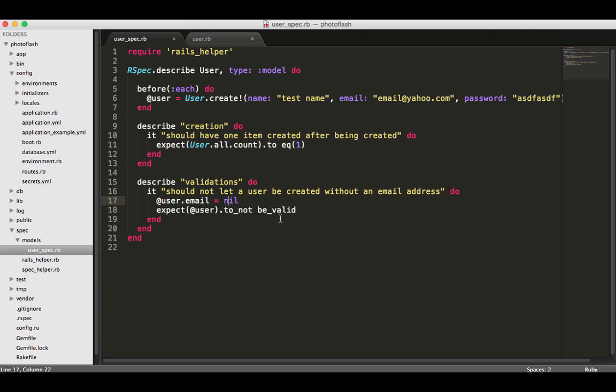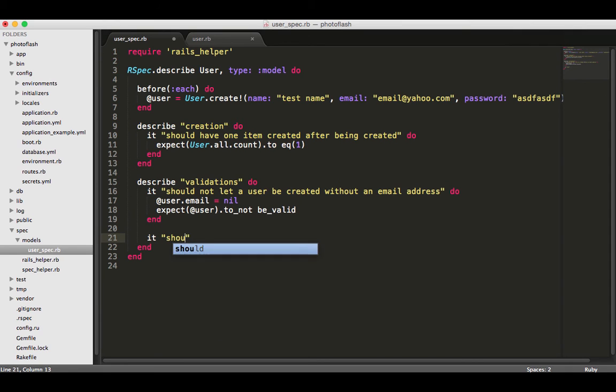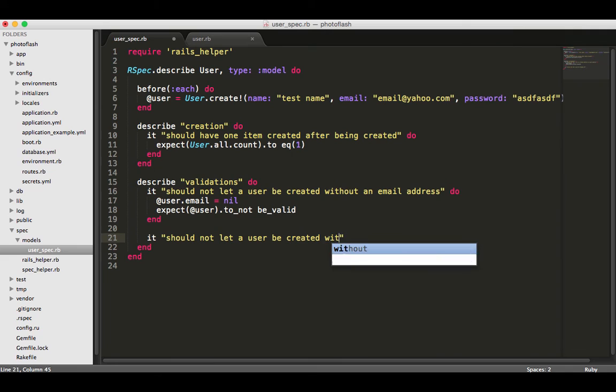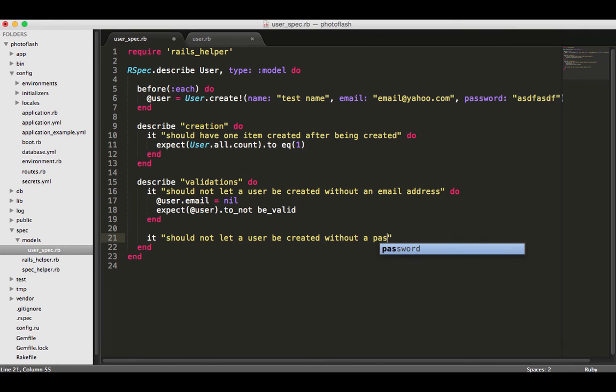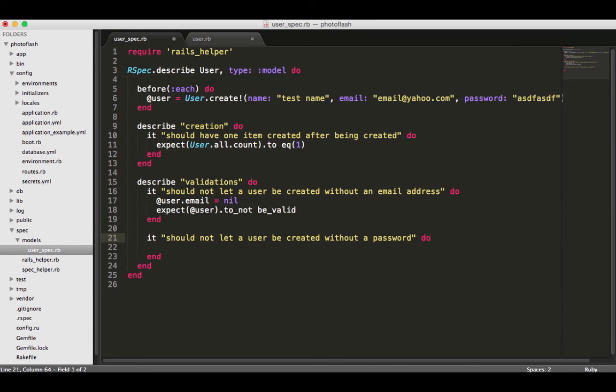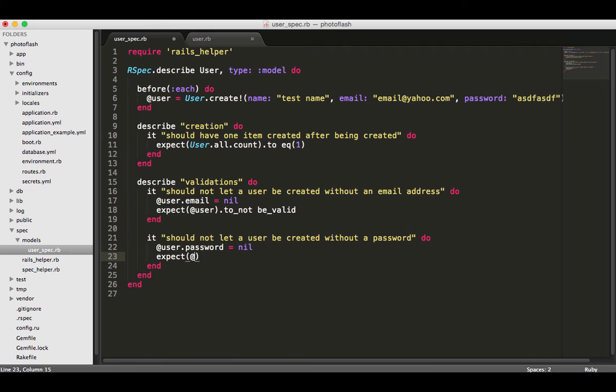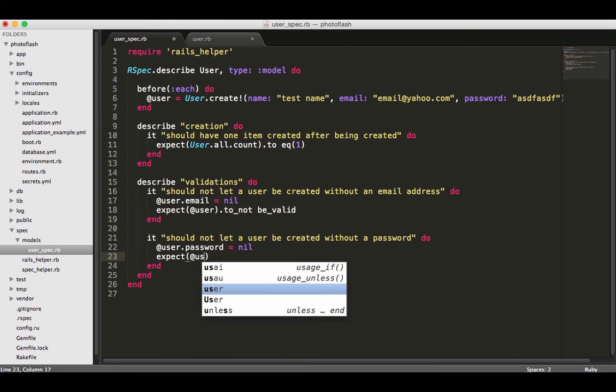We don't really have anything to refactor right here because this is a pretty basic test. Let's do another one just to practice and get in the habit of doing it. I'm going to say it should not let a user be created without a password. You should know exactly what to do here - it's just user.password, set this equal to nil, and then expect that this user is not going to be valid.